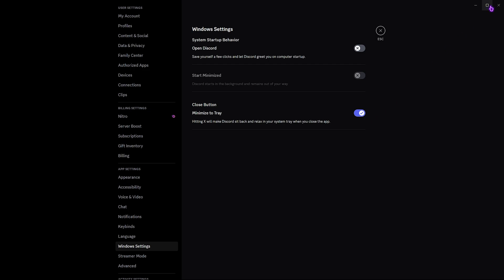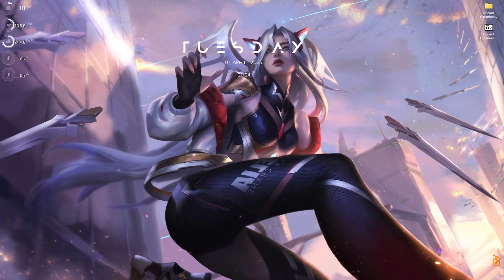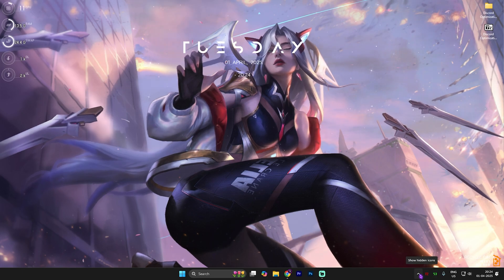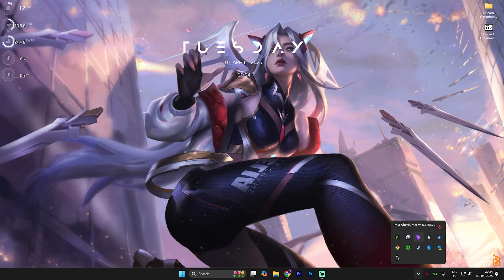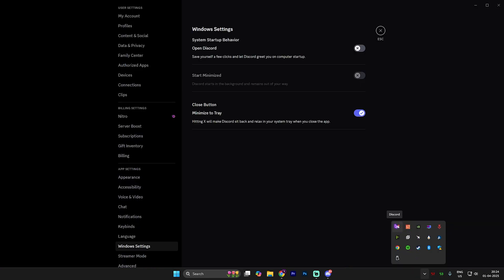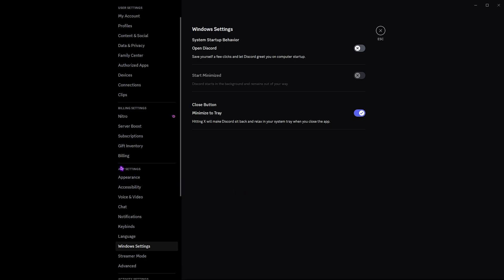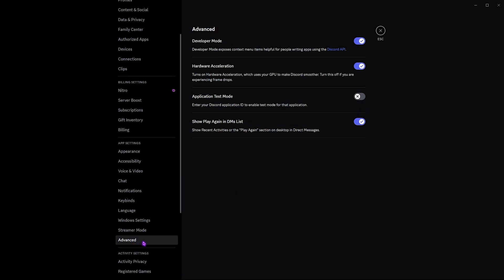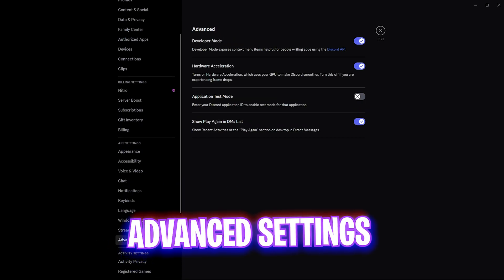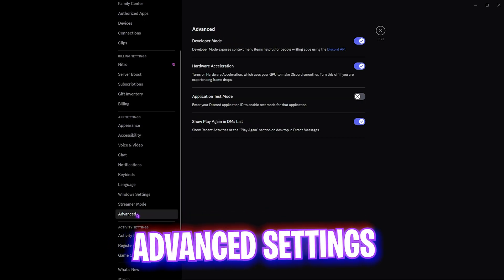For the Close button, I recommend setting it to Minimize to Tray. Most times when gaming you close Discord, but it's actually still running in the background. To re-open it, head over to the system tray and double-click the Discord icon to bring it back to where you left it.